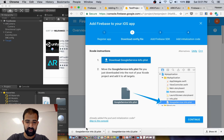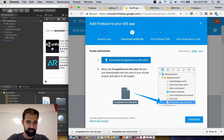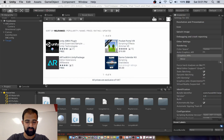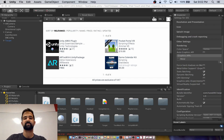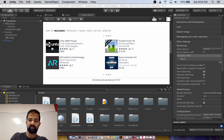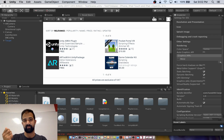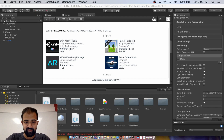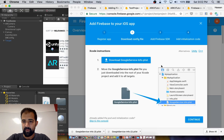Once you have that all set, hit Register App, and you'll get a config file — a plist file. Go ahead and download that, and drag it into your Unity project. What this does is give our Unity project the capability to talk to our Firebase console and get all of the services from Firebase.